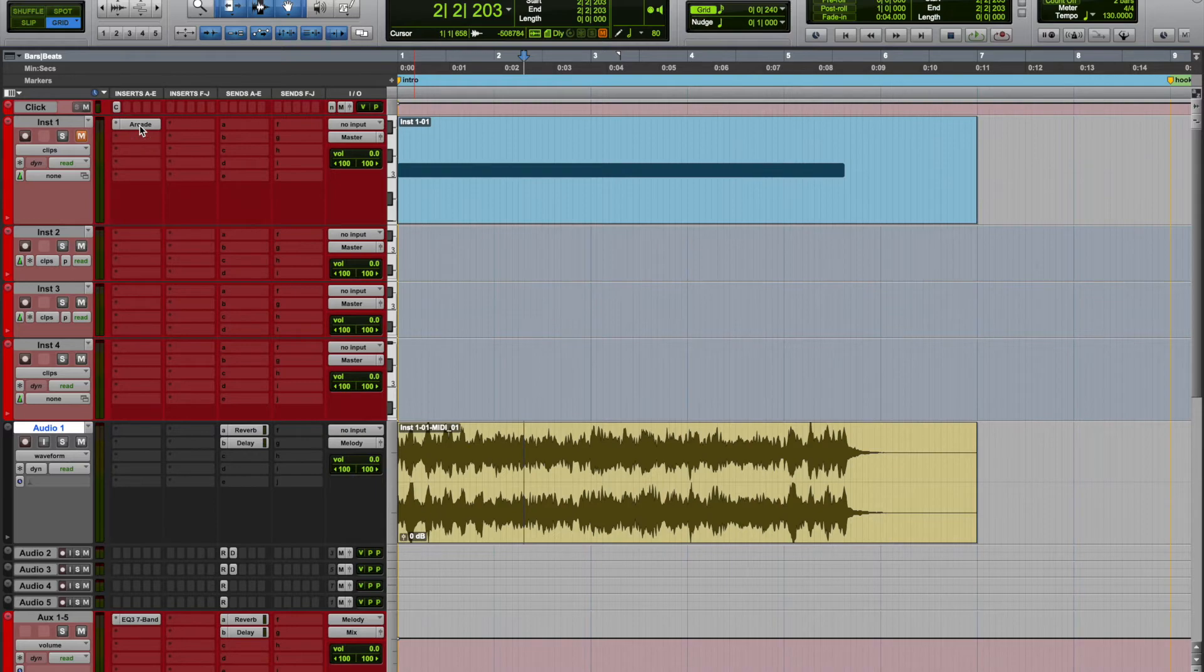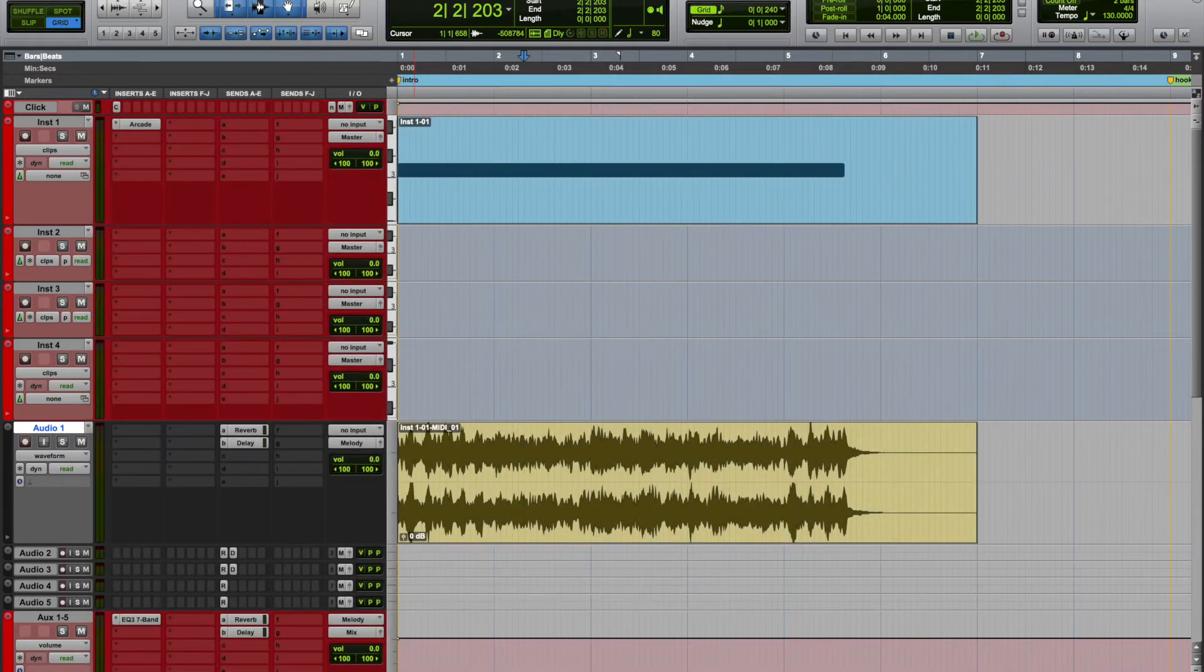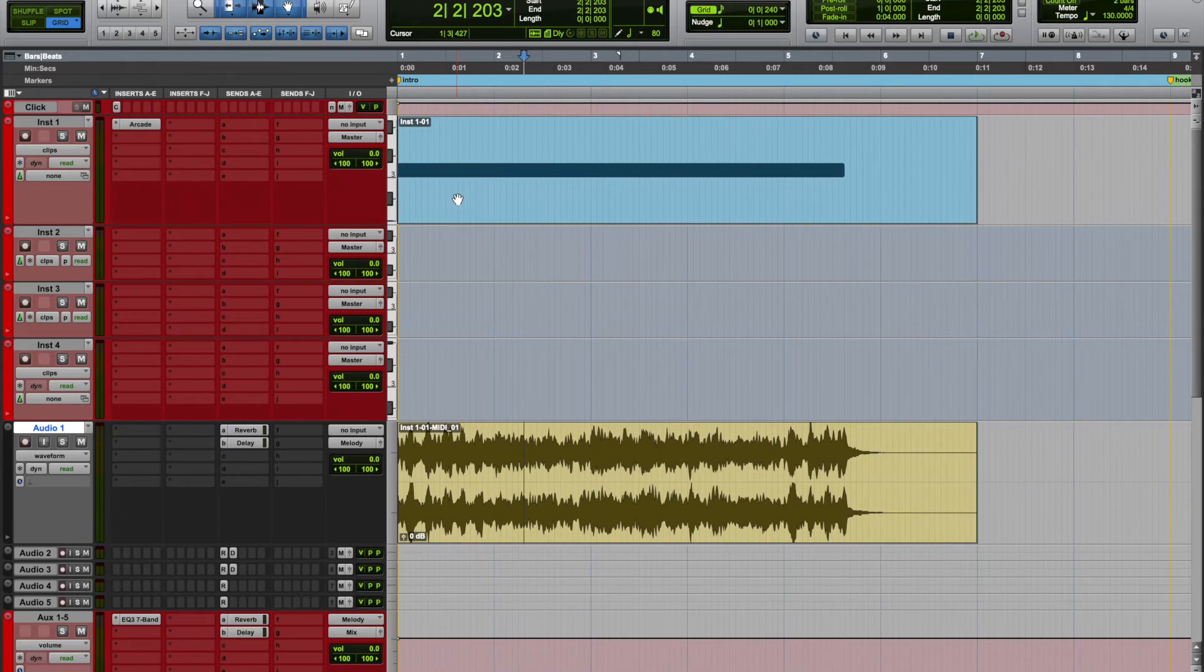Alright, let's say you want to stack that. You have two options: you can go back to the original and just change the sound, and I'll give you an example of what I mean.